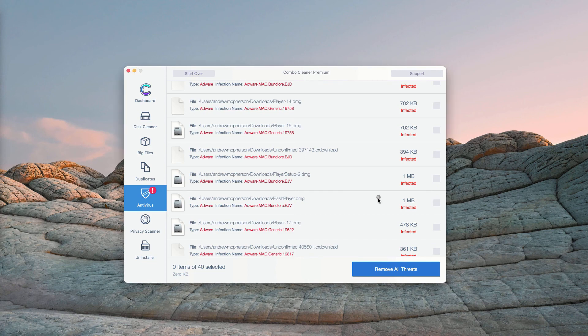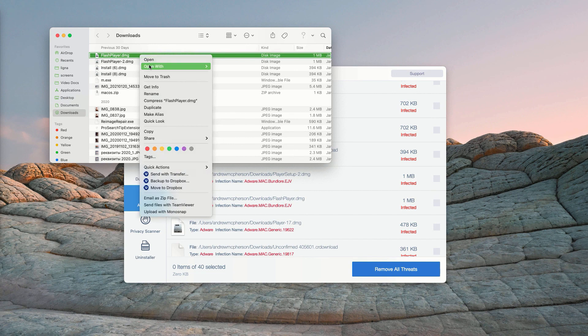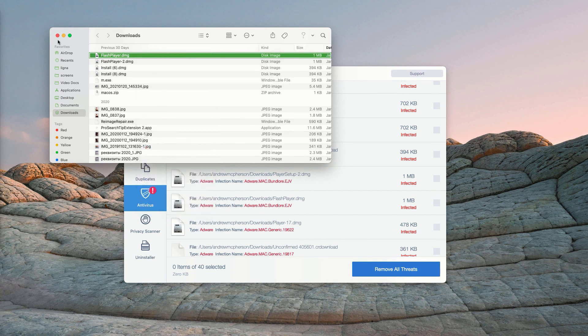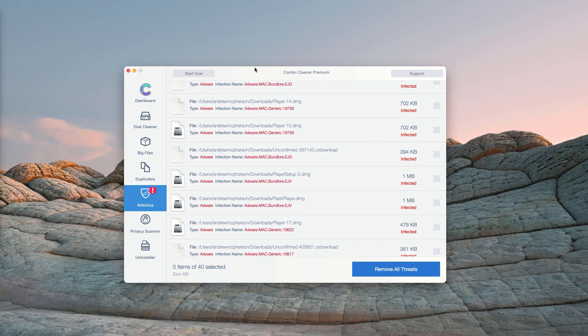You can remove threats one at a time manually, or you may consider purchasing the premium version, the full version of Combo Cleaner Antivirus, to get rid of all these threats automatically.